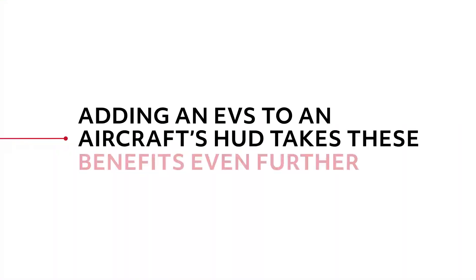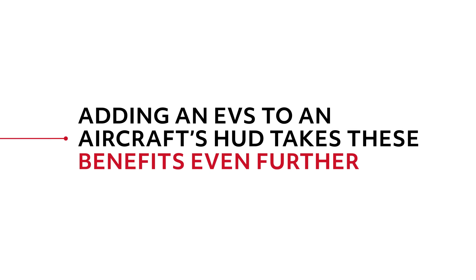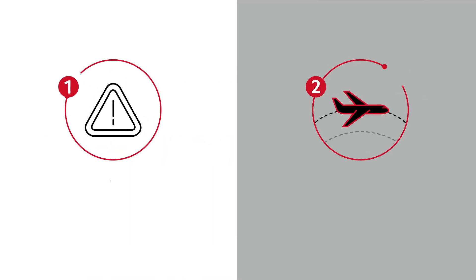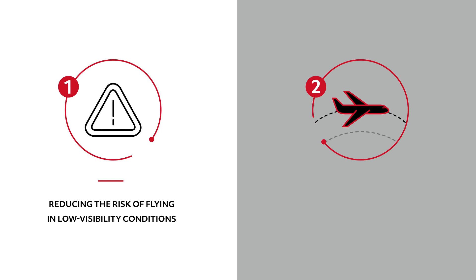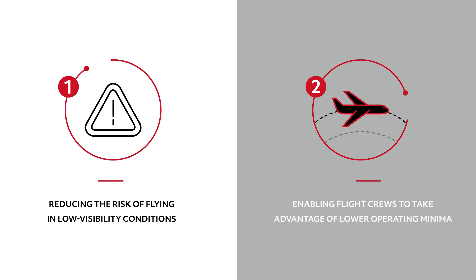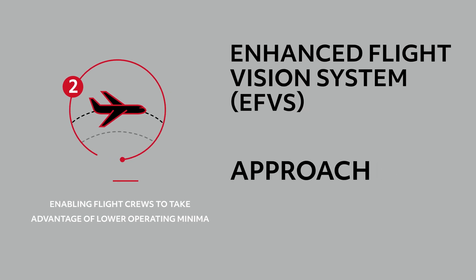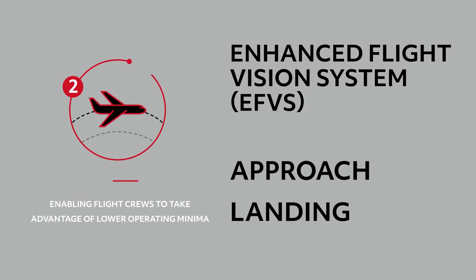Adding an EVS to an aircraft's HUD takes these benefits even further by reducing the risks of flying in low visibility conditions and enabling flight crews to take advantage of lower operating minima with EFVS approach and EFVS landing regulations.